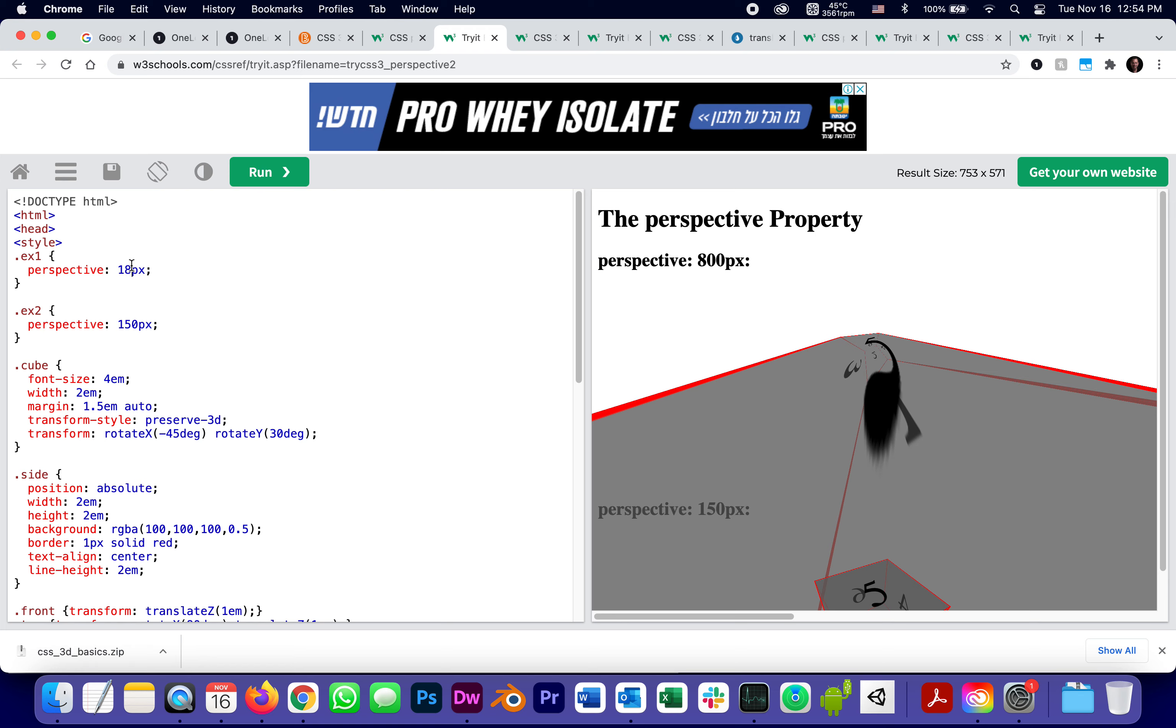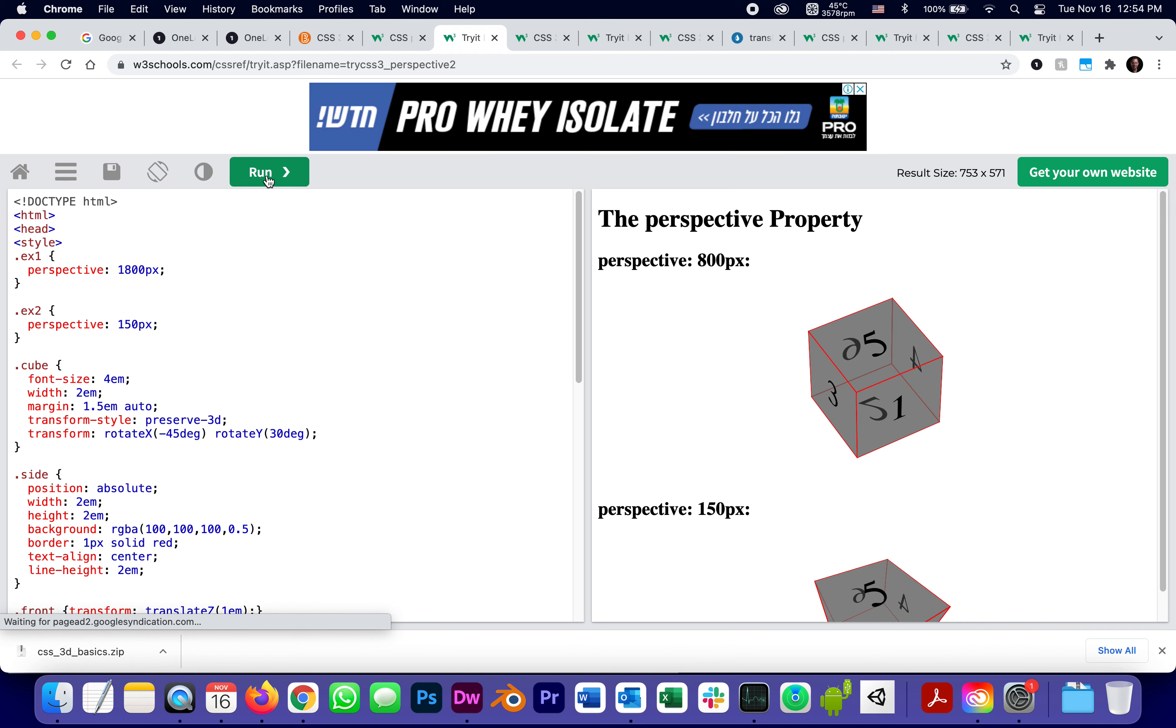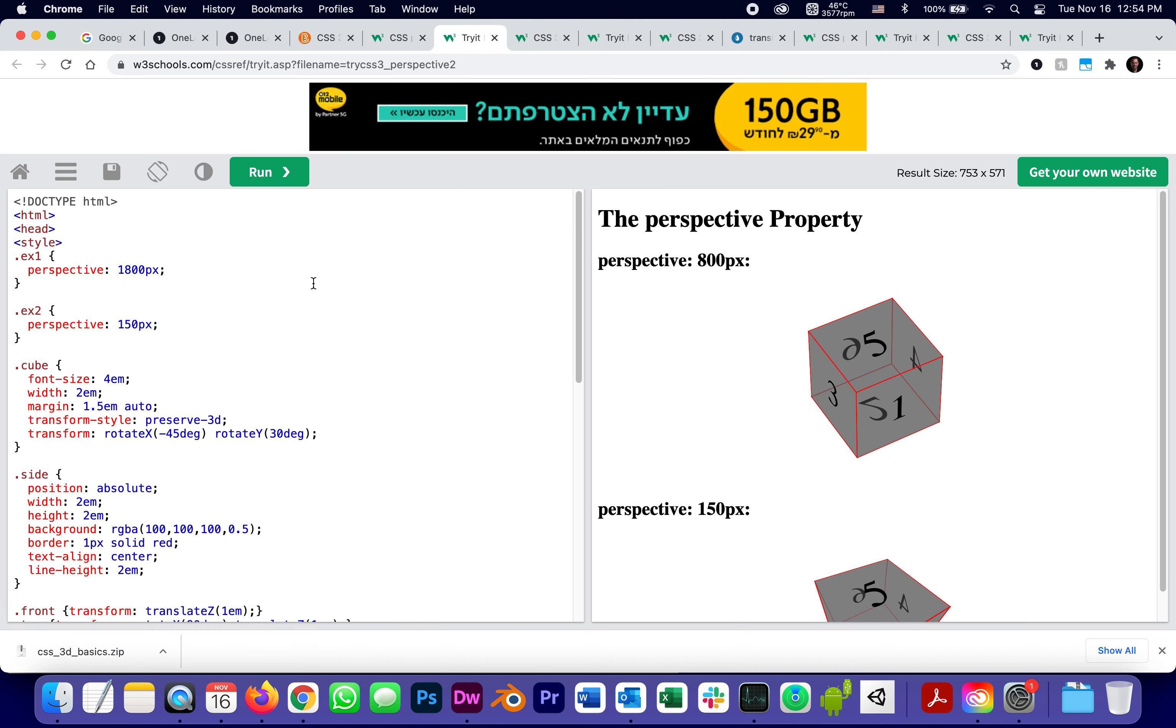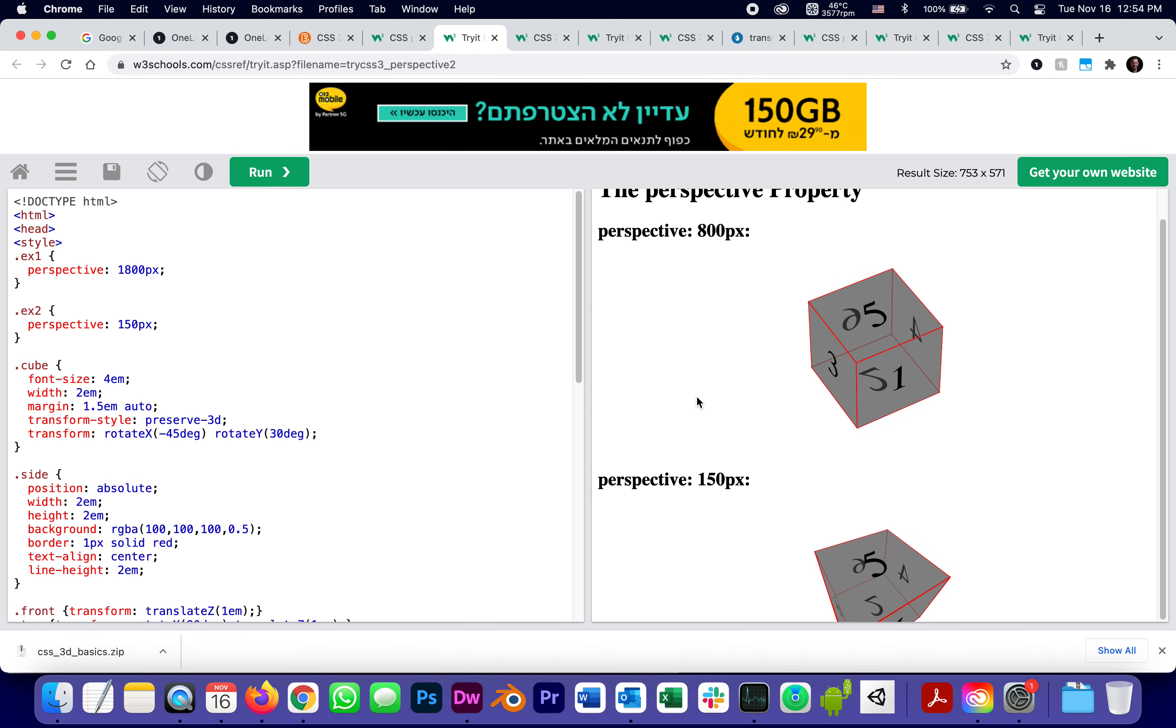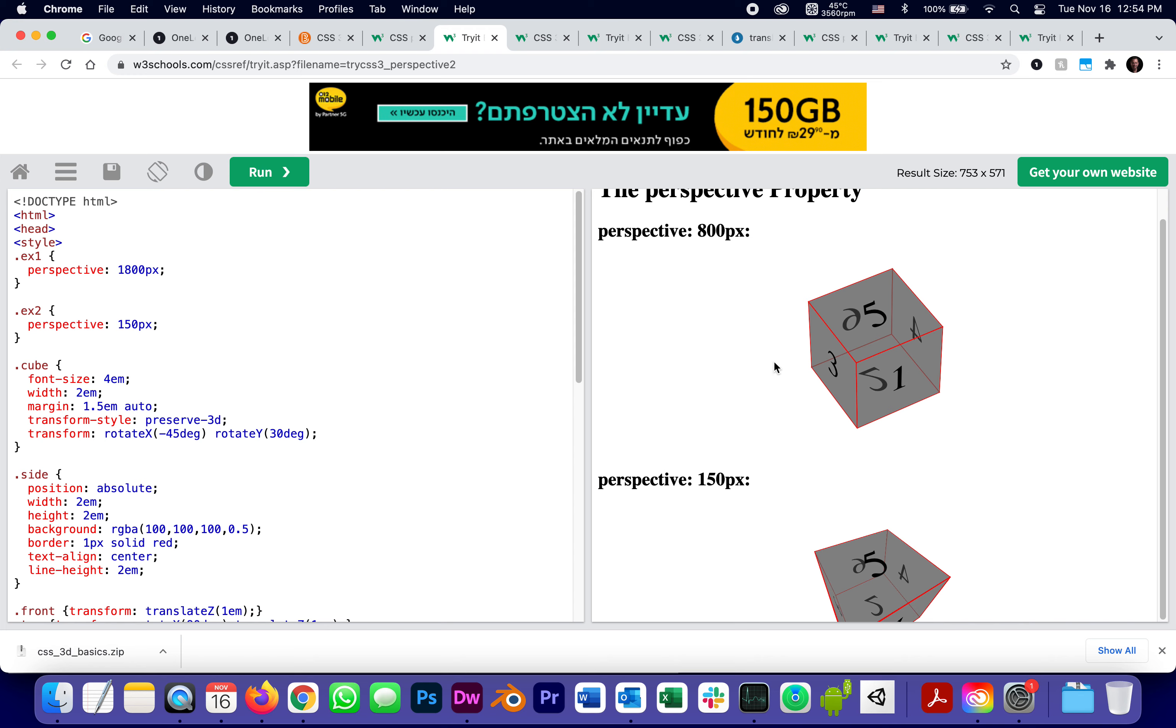let me change this to 1800. I would say that typical perspectives to make things look normal would be somewhere in the hundreds. See, this is 150, a little more extreme. Again, lower means more extreme. And 800 looks more square. But notice how we can build a cube because even though CSS 3D is paper thin, we can take six objects that are each paper thin and build a cube out of them. And we will build hexagons and octagons and all kinds of stuff like that.